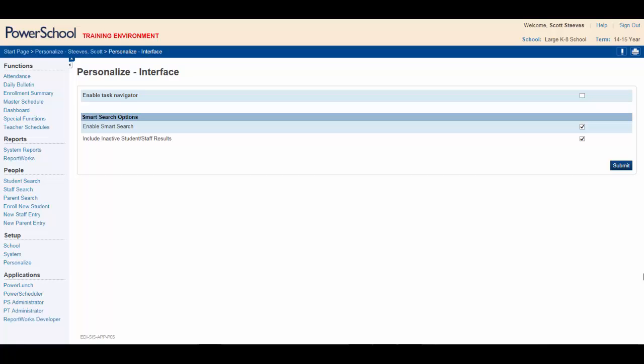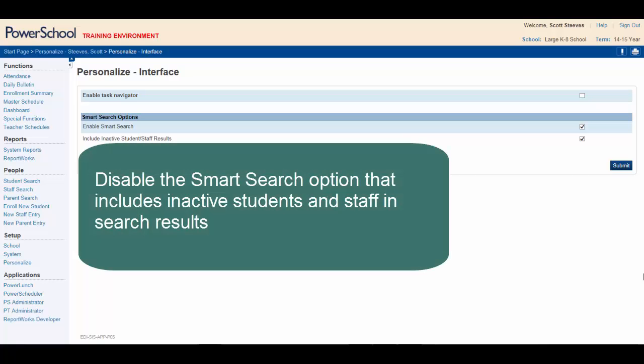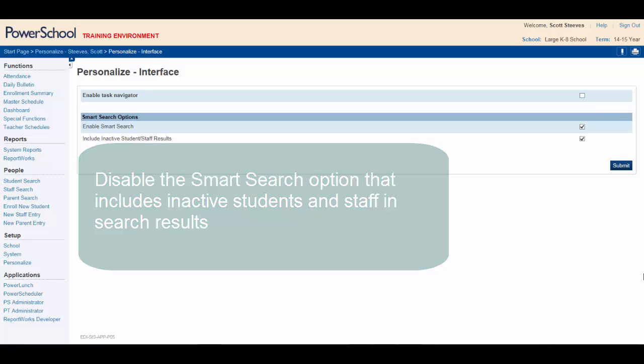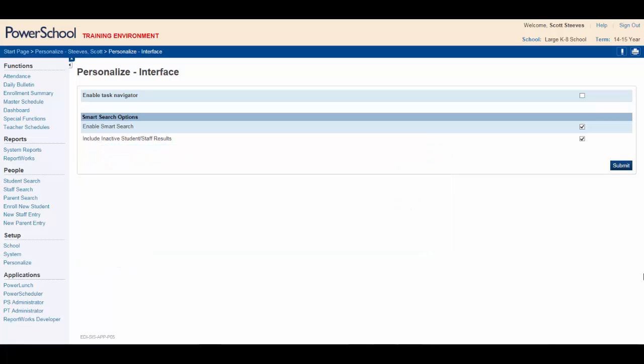By the end of this video, you will be able to disable the Smart Search option that includes inactive students and staff in search results and thus expediting the search process.